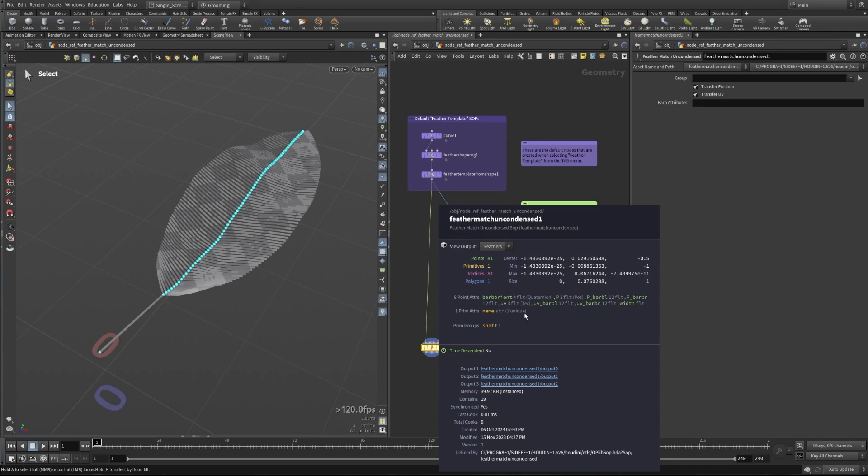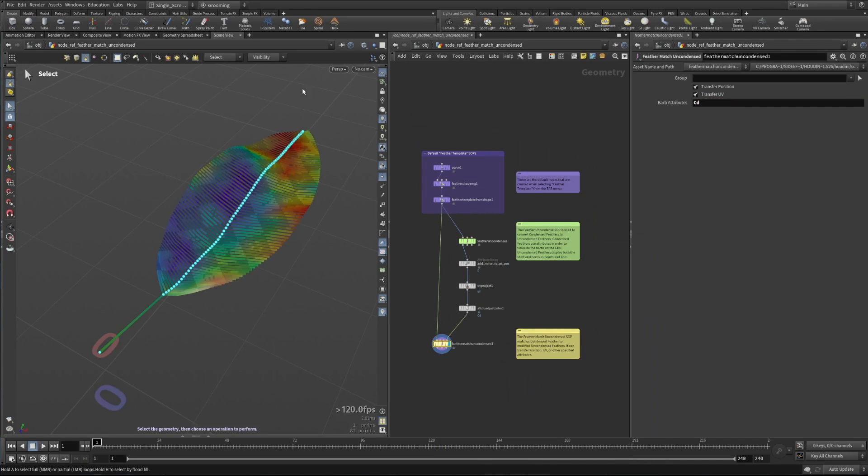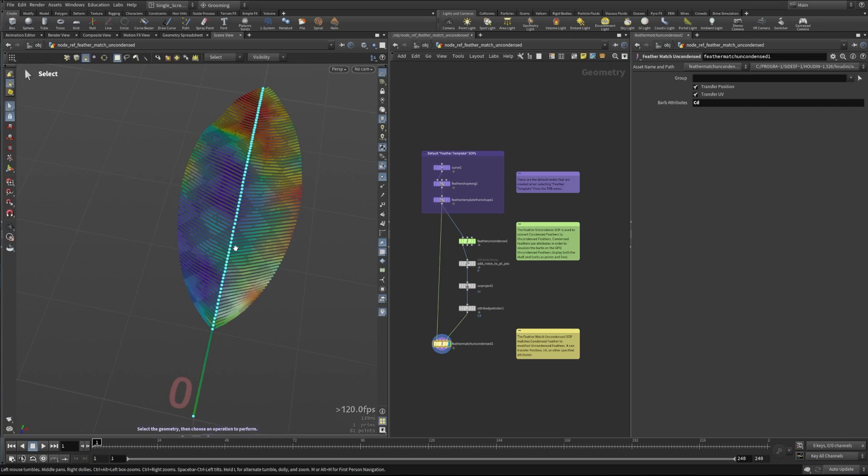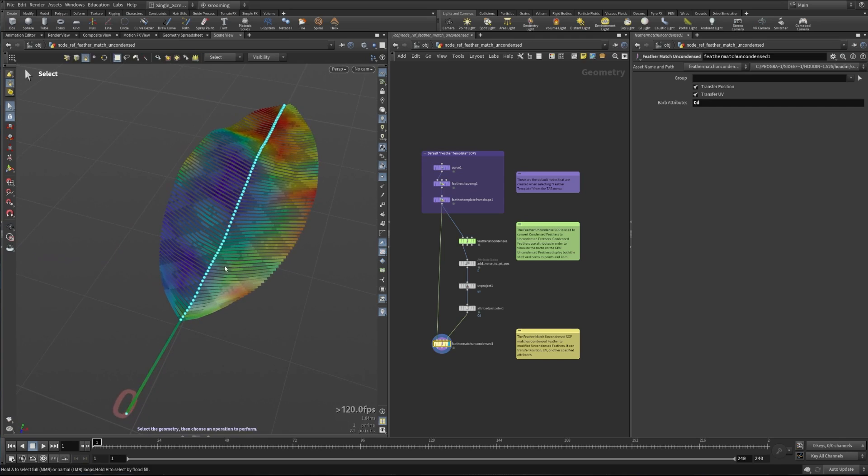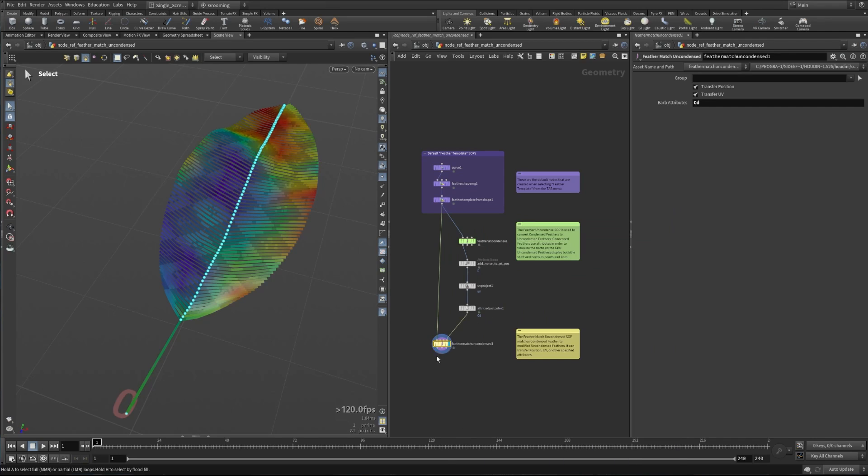So let's add in Cd here. We'll see that now the color comes over, and this actually will now visualize the colors that are on each and every one of these individual kind of virtual barb points. And if we look at this, we now have Cd_barb_l and Cd_barb_r as 12 float attributes that are defining the colors for each of these kind of virtual points.